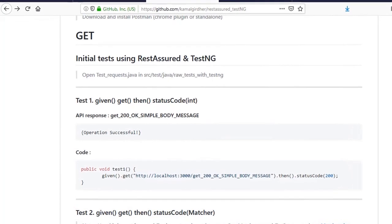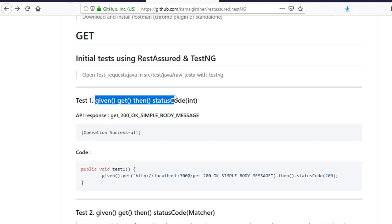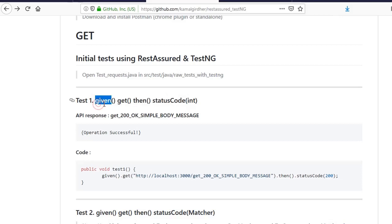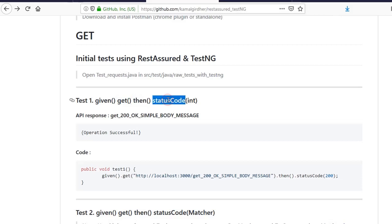Welcome once again. So in the last video, we covered one example and we covered the first four functions that we used in REST Assured. We've seen what is given, what is get, what is then, and what is status code.